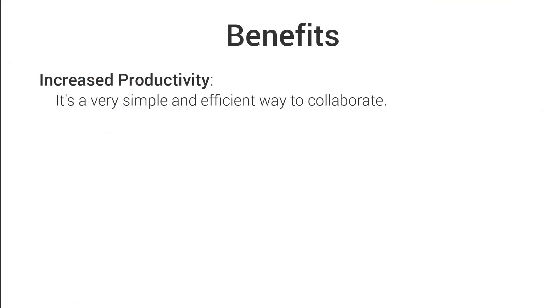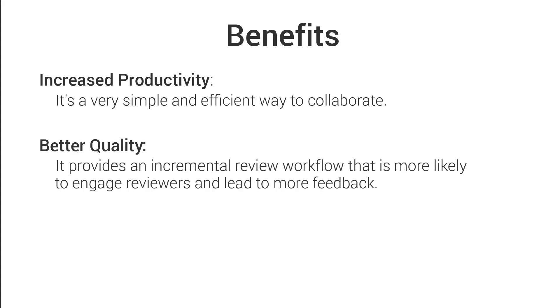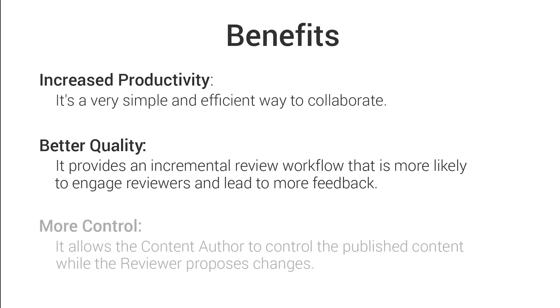Some of the benefits of using Web Author for this type of use case are: It's a very simple and efficient way to collaborate. It provides an incremental review workflow that is more likely to engage reviewers and lead to more feedback. It allows the content author to control the published content while the reviewer simply proposes changes.